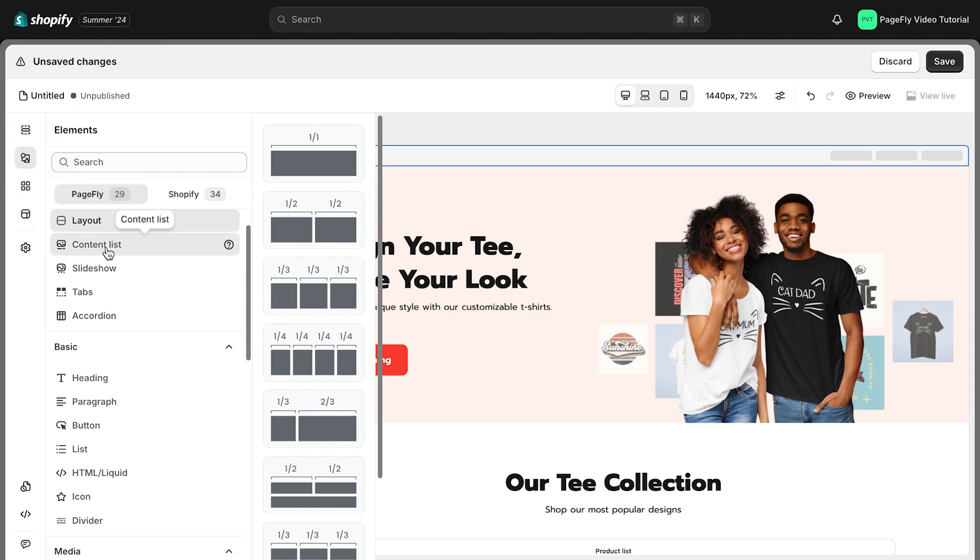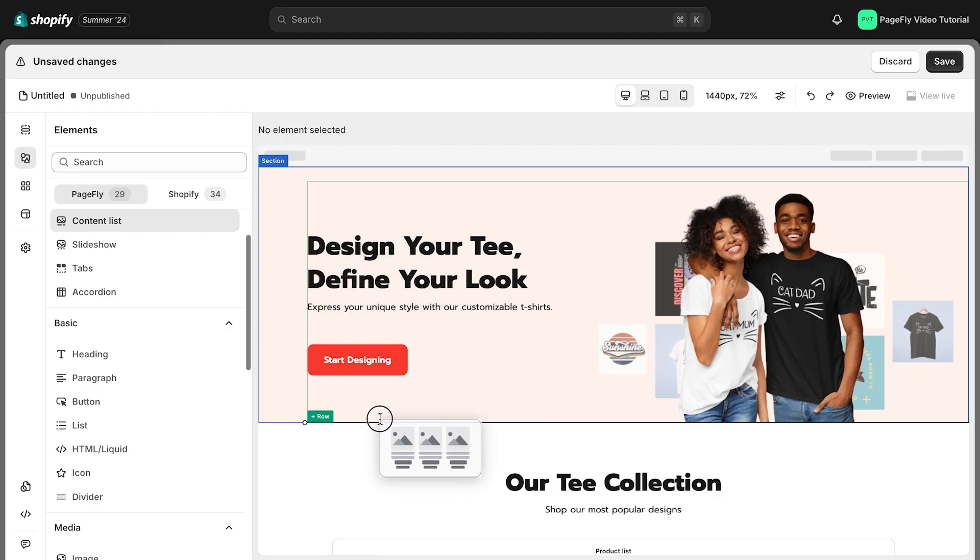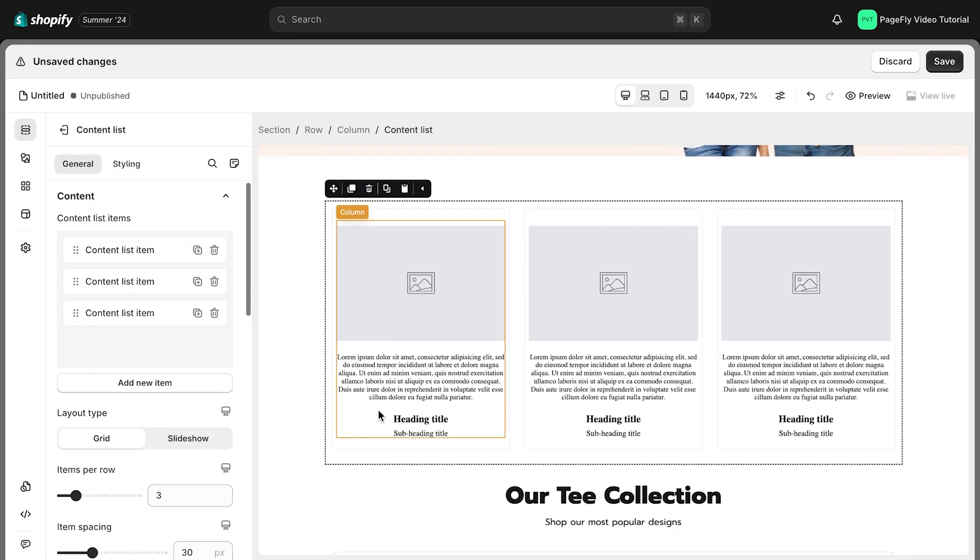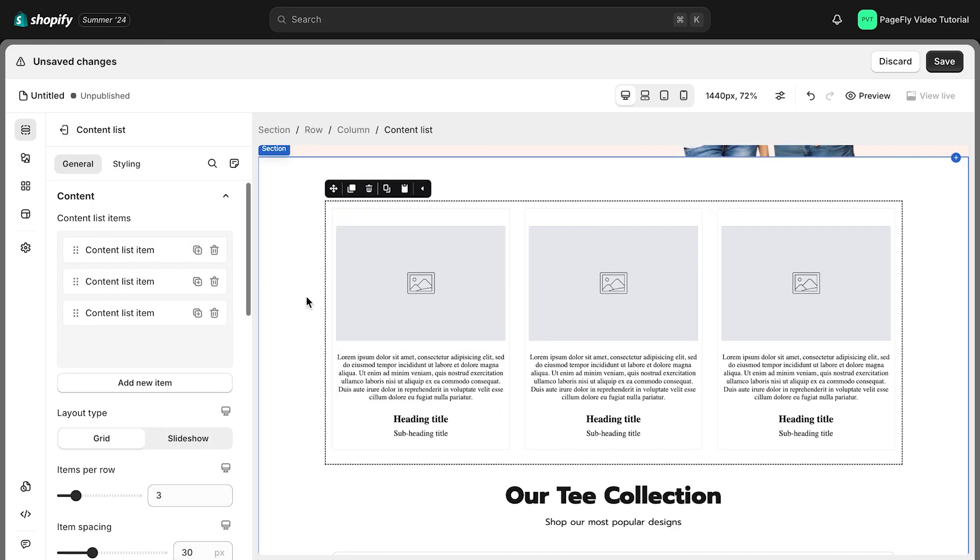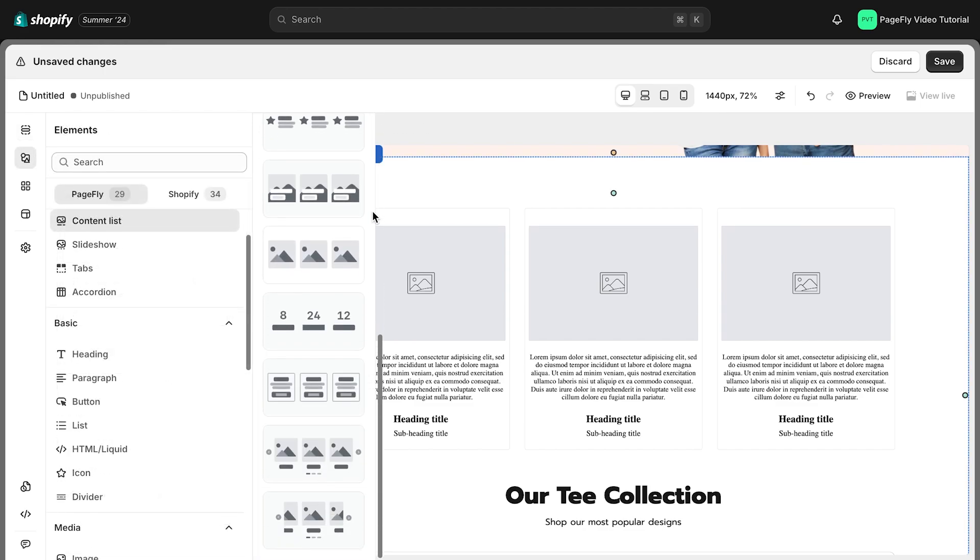You can also search for it using the search bar at the top. Now drag and drop the desired layout grid or slideshow onto your page editor. There are even more layout options you can explore by scrolling down.